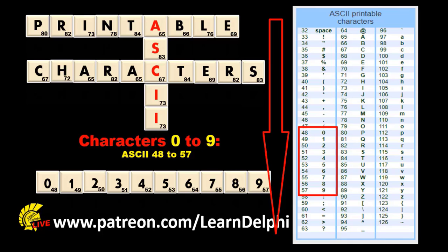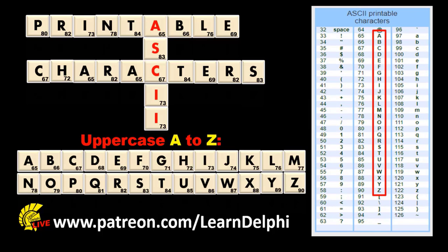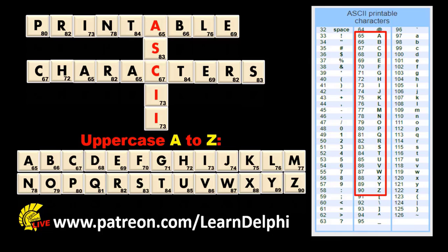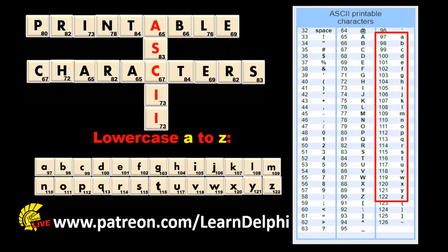In ASCII, uppercase and lowercase letters don't have the same ASCII codes. Uppercase A to Z have ASCII codes that range from 65 to 90 for uppercase Z. Lowercase A to Z have ASCII codes that range from 97 for lowercase A to 122 for lowercase Z.